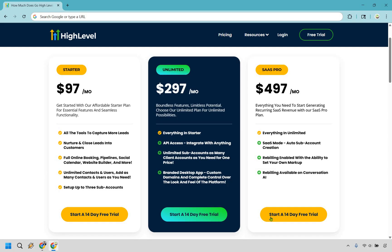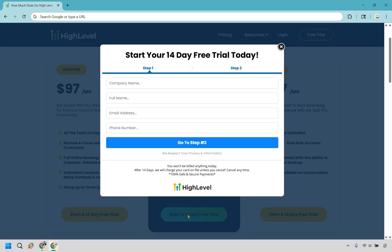Whichever plan you want to go with, simply click the button below. In this example we're going with Unlimited — click 'Start a 14-day free trial.' As you can see, you won't be billed anything today. After 14 days your card on file will be charged unless you cancel, and you can cancel anytime. It's a 100% safe and secure payment. Enter your information here.